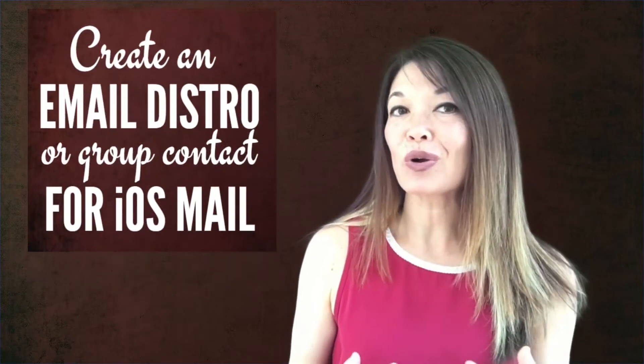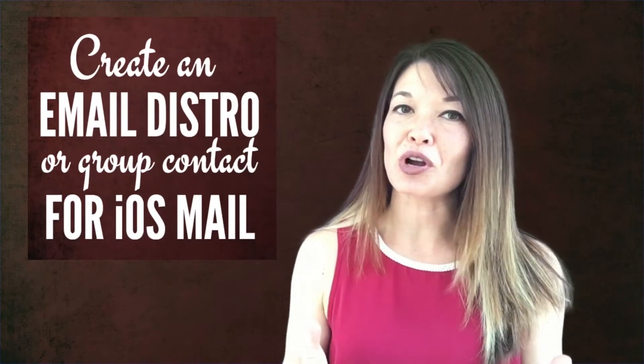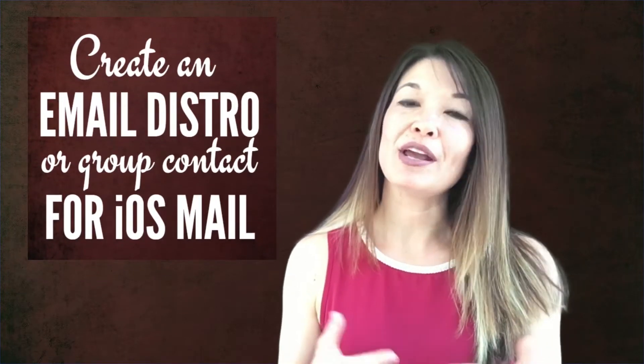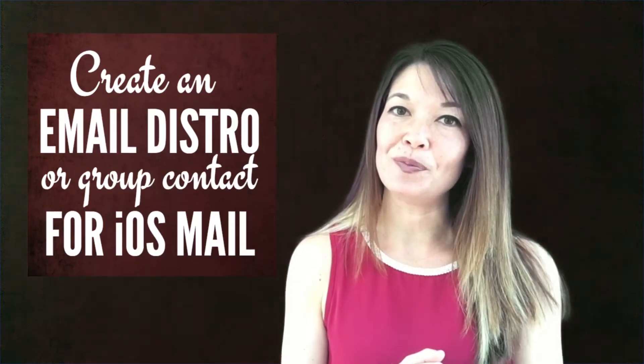Hi everyone! This is Laura Hammack from the MarbleJar channel and in today's video I'll show you my workaround for creating an email distro or a group list for iOS Mail.